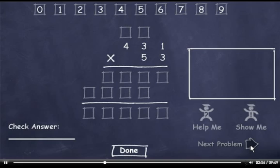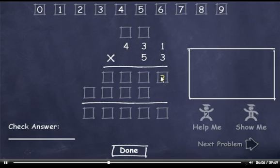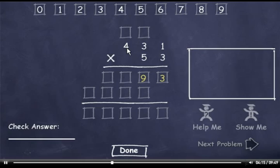431 times 53. 3 times 1 is 3. 3 times 3 is 9. And 3 times 4 is 12.